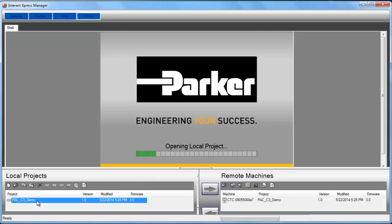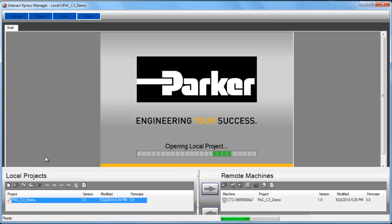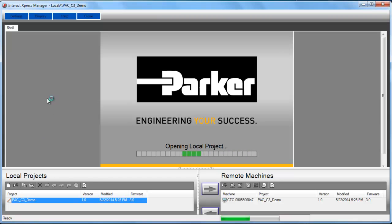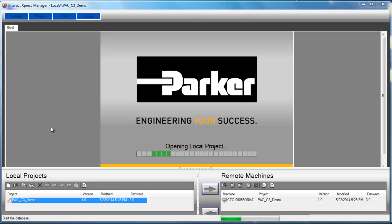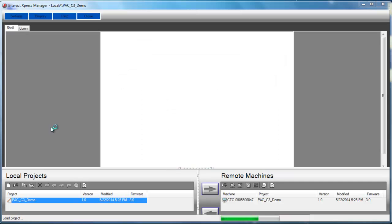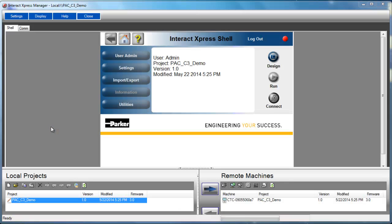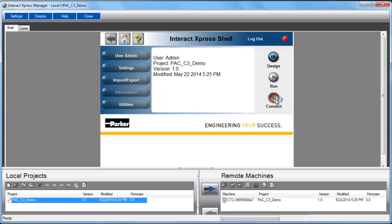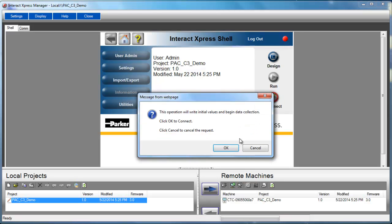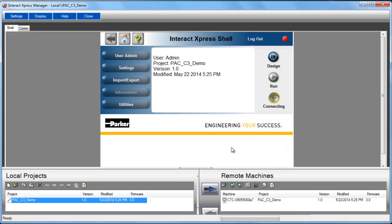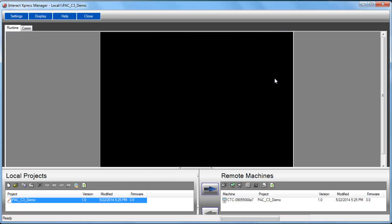Alternatively, you can go into the local project and load that as well. You can enter run time from your PC. You just need to connect and then you can press run.